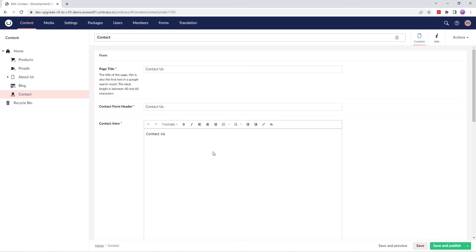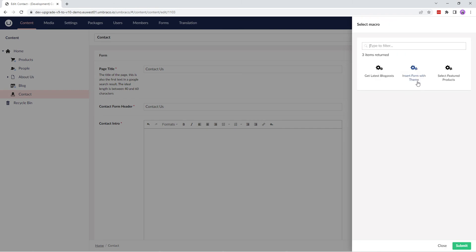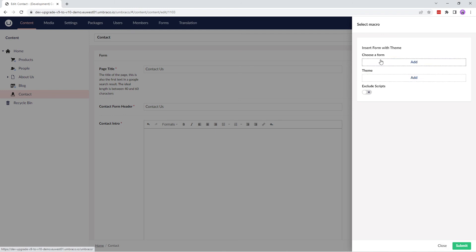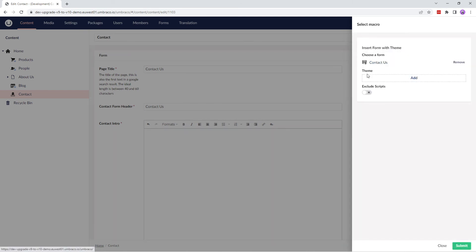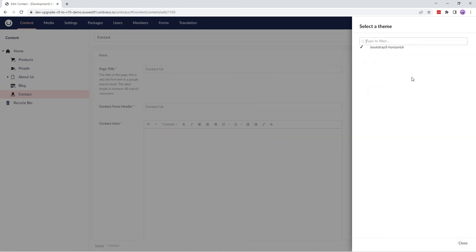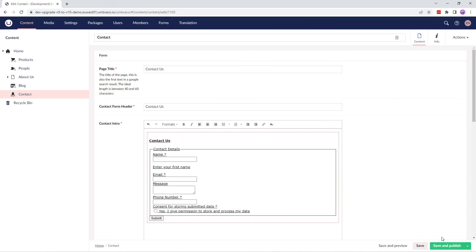I'll just remove this value from here and click on Insert Macro option. In this dialog, I'll select Insert Form with Theme. In Choose a Form, I'll click on Add and select Contact Us. In Theme, I'll select the default Bootstrap 3 Horizontal Theme and I'll enable Exclude Scripts so that it doesn't interfere with any scripts running on the page. Let's submit these changes and save and publish our node.